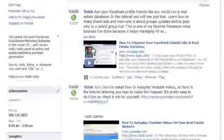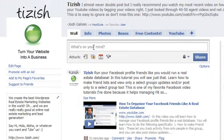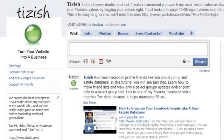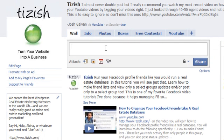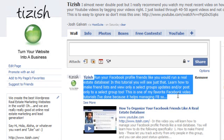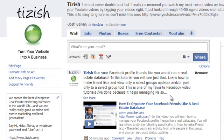That's basically how tagging works. If you have any questions, email me at training@tizish.com or go to facebook.com/tizish and ask me there. Otherwise, share this with as many people as you can — the more people that view this, the better, as it means more videos will be made. That's everything, take care.